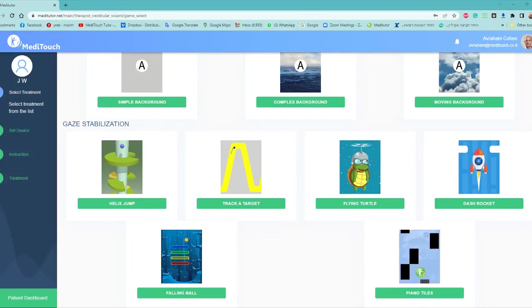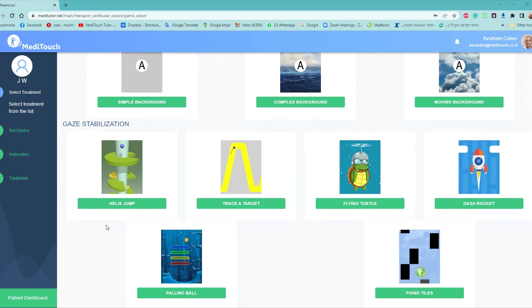Now we're going to talk about the Gaze Stabilization exercises. The reason we call the exercise Gaze Stabilization is that we are now mixing together head movements, saccade movements, pursuit movements, and changing the complexity of background. Some of the games have more of the optokinetic type of background where they have moving lines. For instance, the falling ball, which you'll see, has the moving lines.